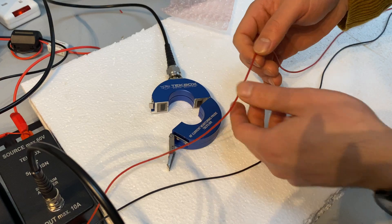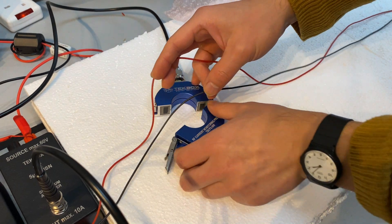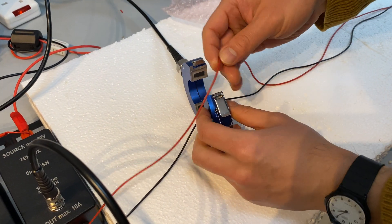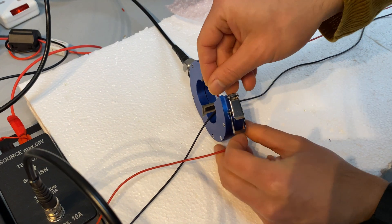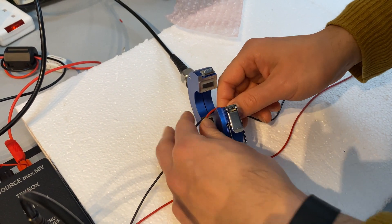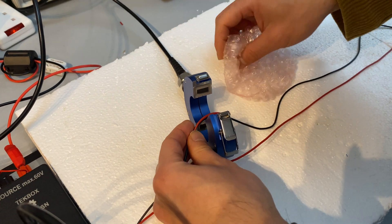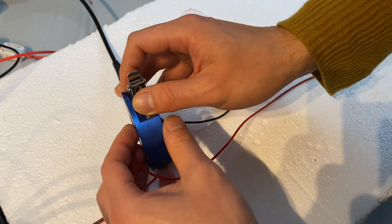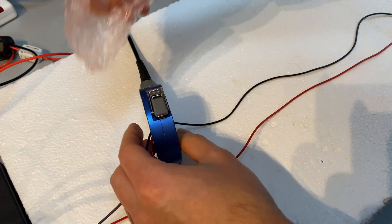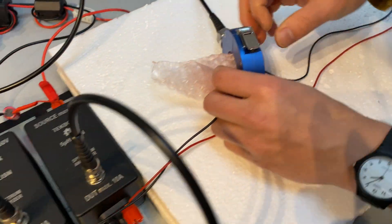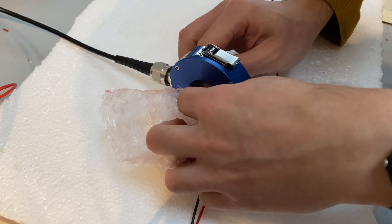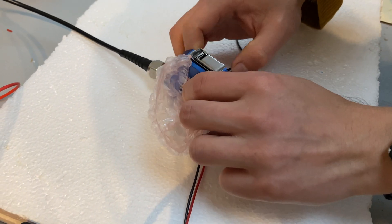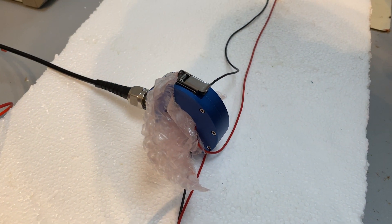If you are using current probe to measure differential mode noise, then the wires need to be configured in such a way that they feed through the current probe in opposite direction. This will result in cancellation of common mode, but doubling the differential mode noise. So whatever we measured here, we need to divide the measurement value by 2 or subtract by 6 dB.